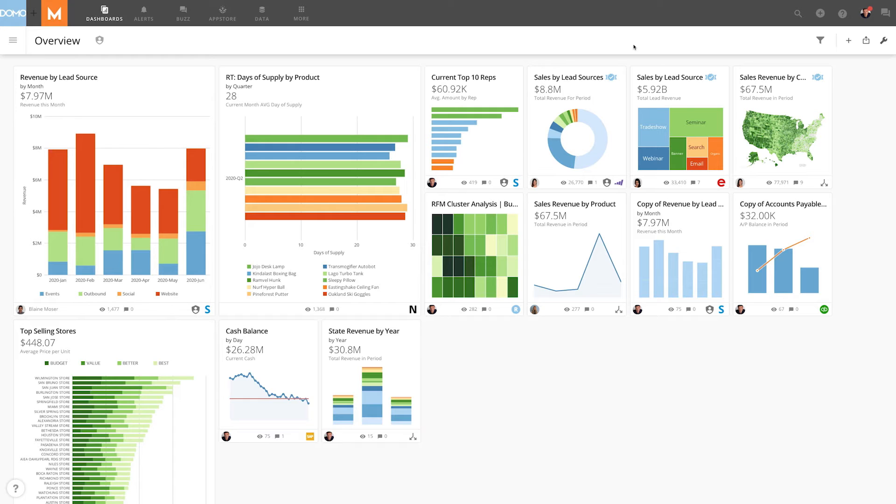In this example, we want to see how close our East region is to meeting their sales goals this quarter.